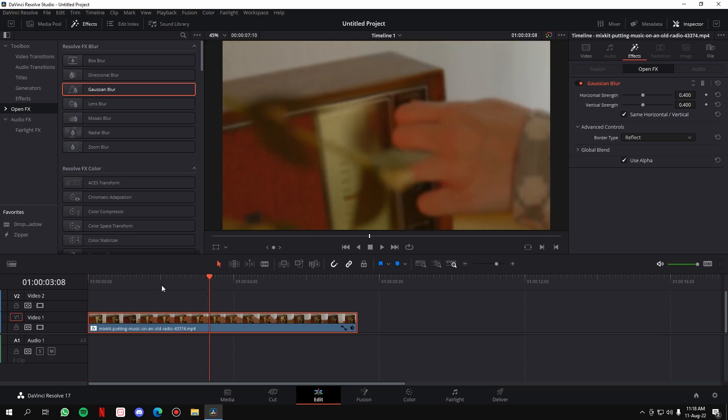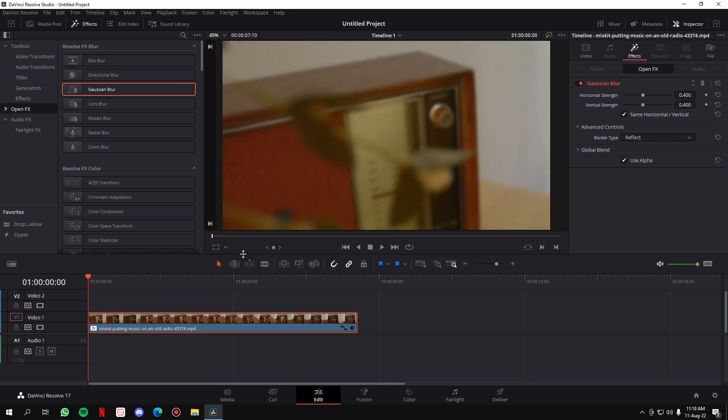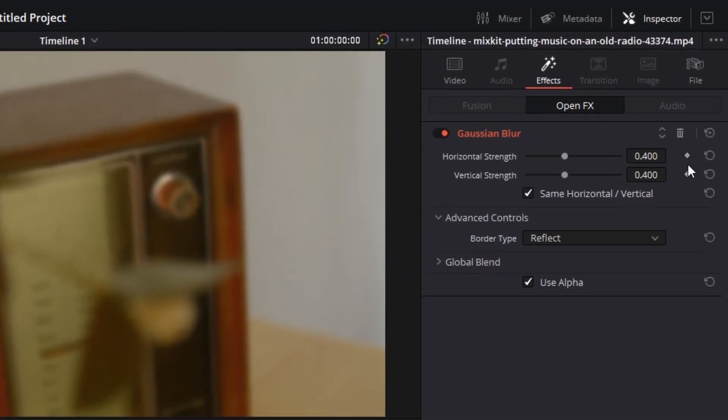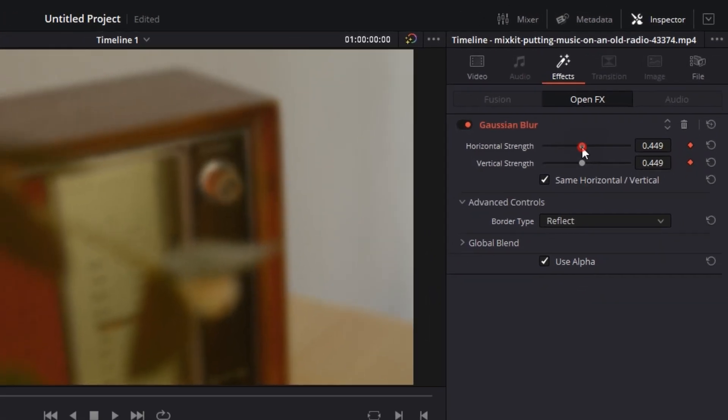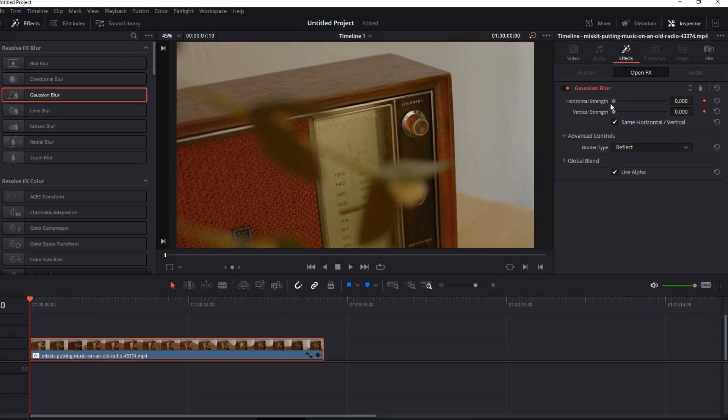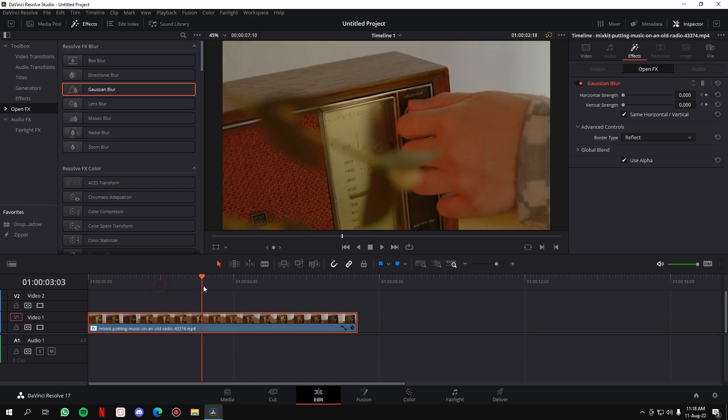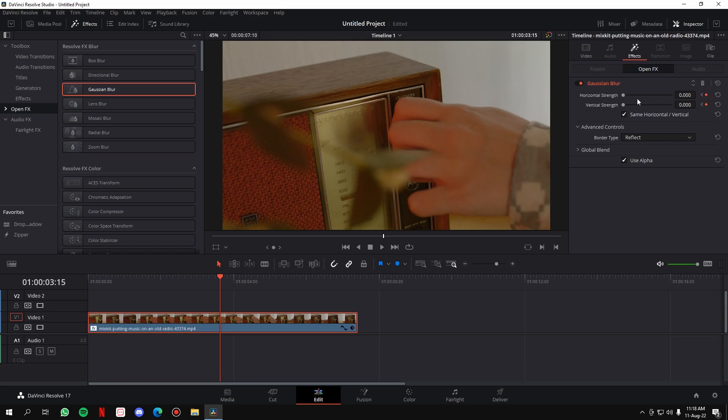So in keyframing, what we'll do is at the start of the video, just click on these dots. These are basically used for keyframing. Just click on it and take the strength to zero. So basically at the start of the video there will be no Gaussian blur. But take the slider ahead. As we move into the video, take another keyframe and increase the strength of the Gaussian blur.